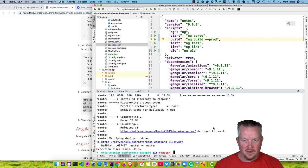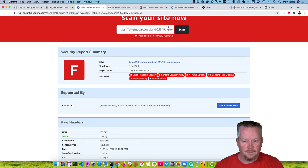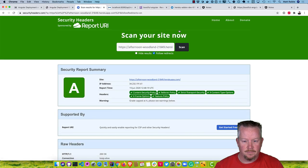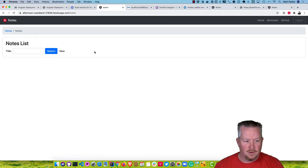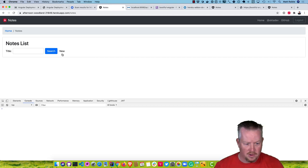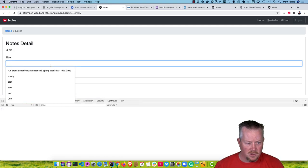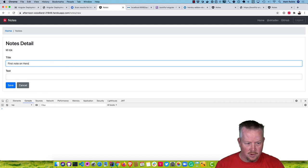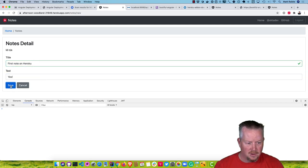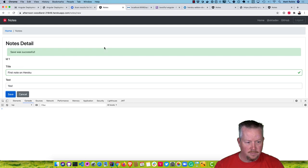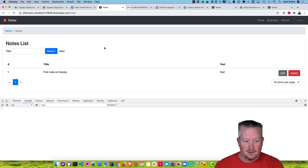Now that that's finished, let's see if our security headers have improved. And they have — we're up to an A. If we go and try to use the app, we can view the notes with no console errors. We can say 'first note on Heroku', and this time it worked.